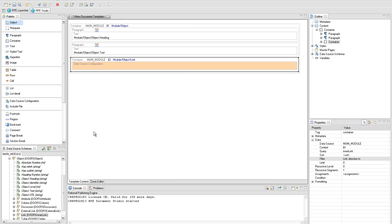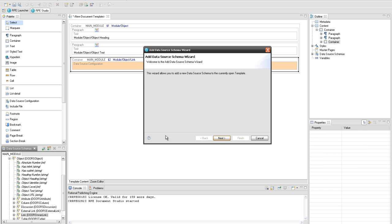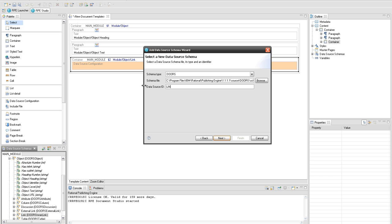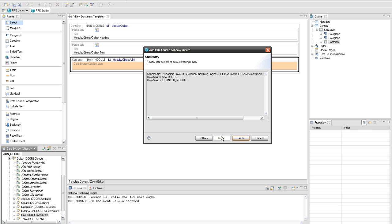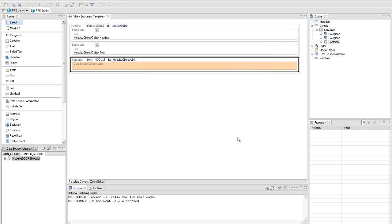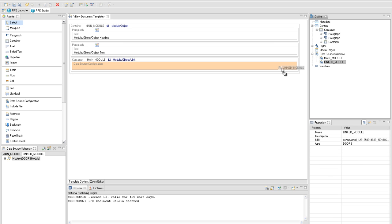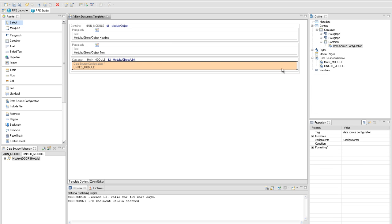Insert a data source configuration element that will be configured with a new DOS data source named 'linked module'. After a data source is added to a template it will be visible in the outline view and in the data source view on the left side of the screen. Expand the data source schemas node and drag the new schema into the data source configuration element.